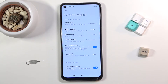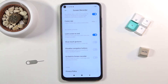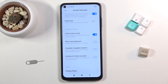Anything above 24 for quality might not be very visible. For orientation, I would probably keep it as it is — it will help while recording. For sound source, you have mic, system, or nothing, but unfortunately no option to use both at once, so choose whichever one you want. There are also a couple of toggles: lock screen to end, show touch gestures, visual navigation buttons, and go back to screen recording when you finish.